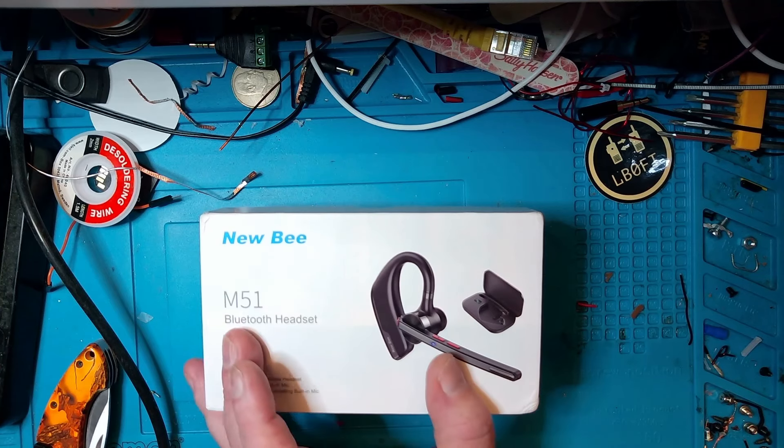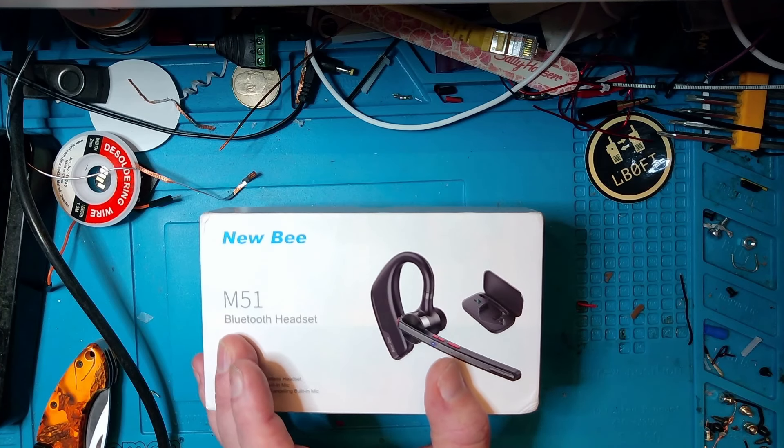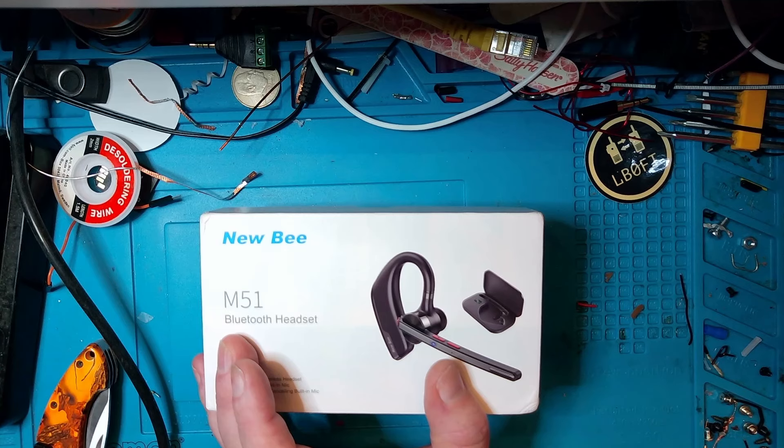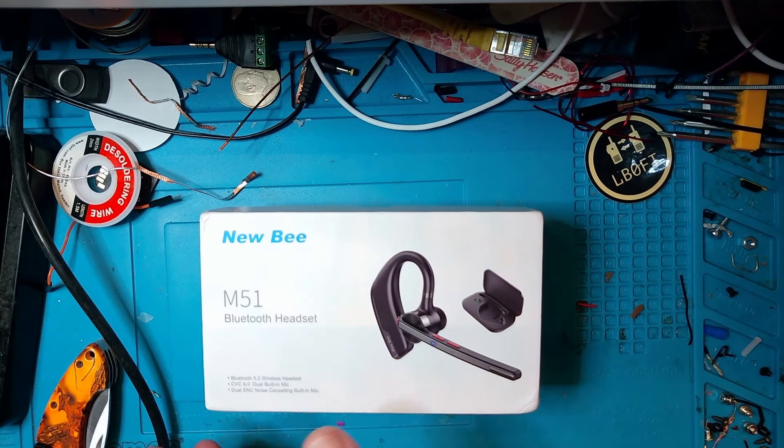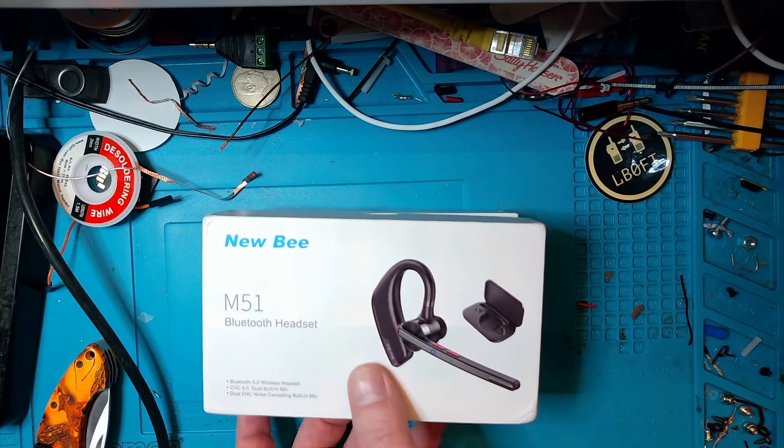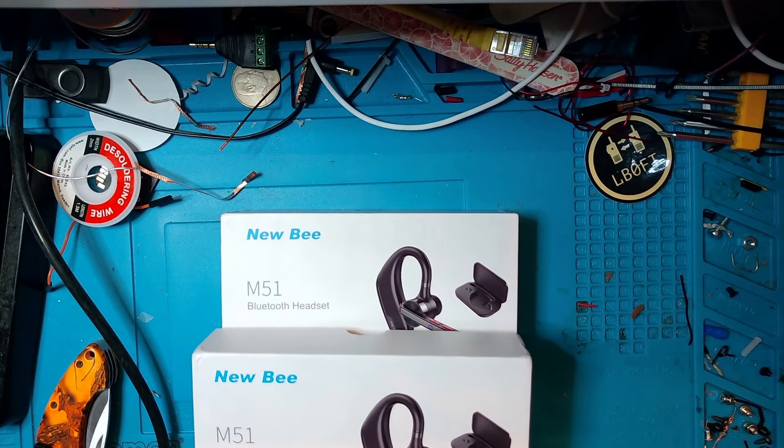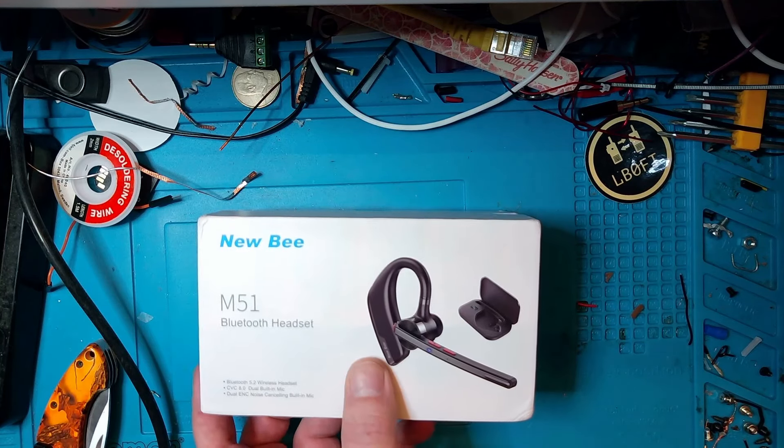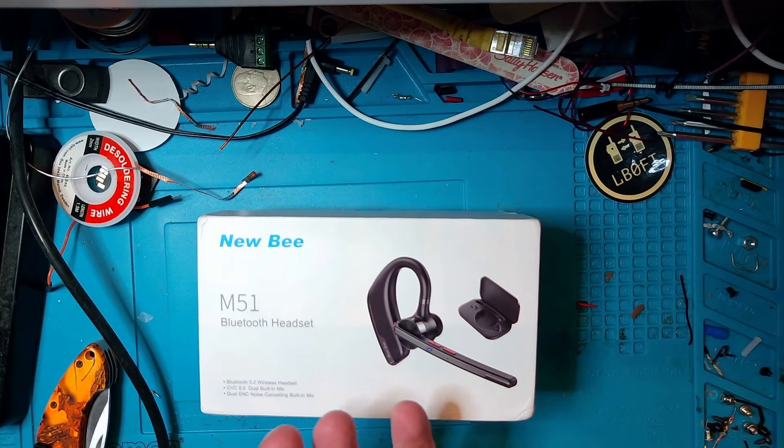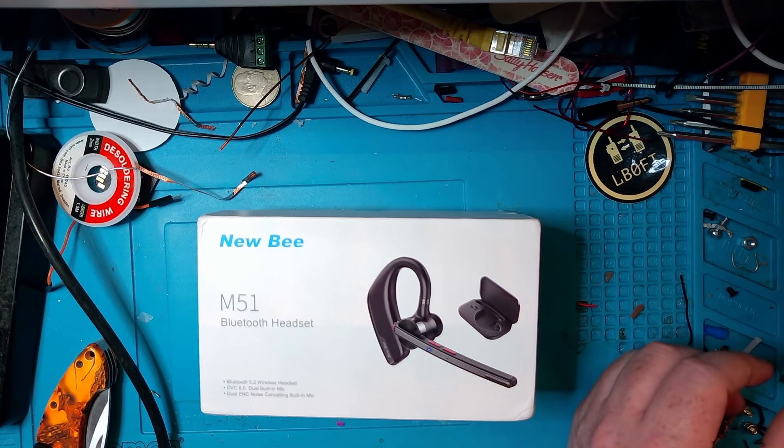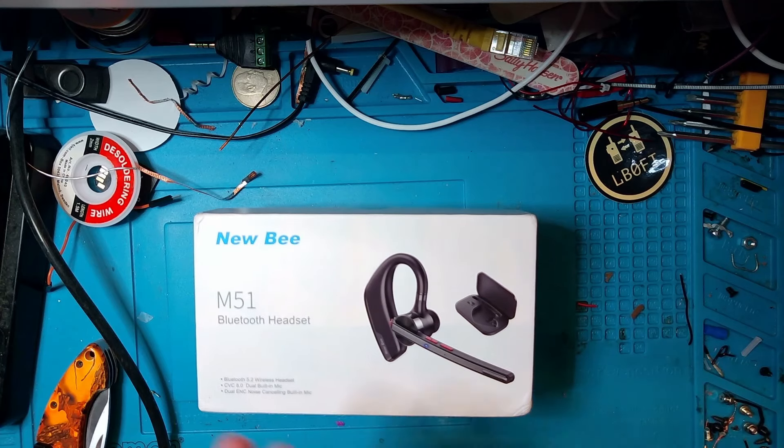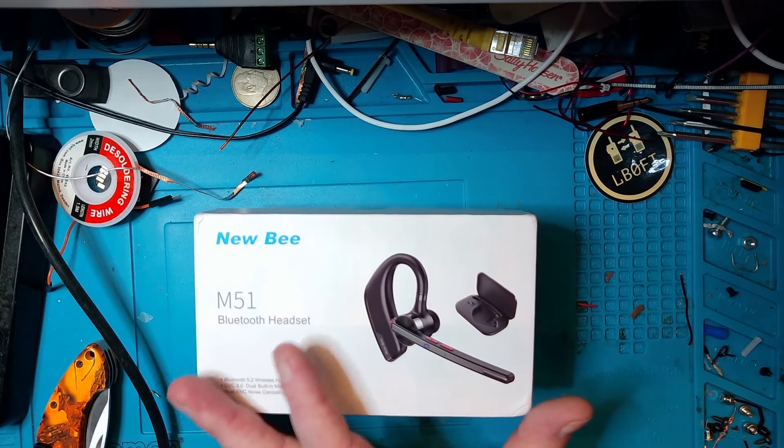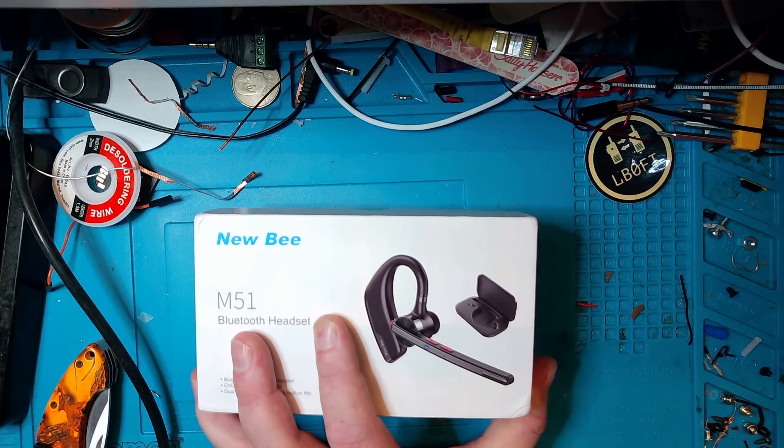But I said, I can see that you have a stereo headset with a boom mic that would be nice to use with my flex radio. Could I have one of those? And then they said, yes, you can. But we need you to test the M51 as well.